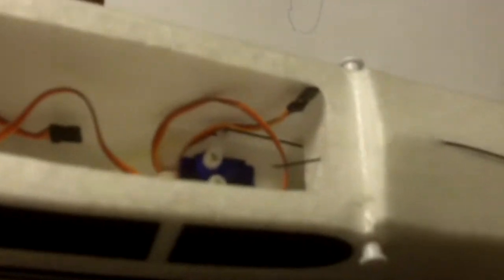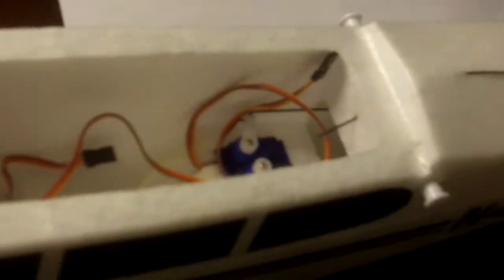This is my HobbyZone Super Cub. I gutted the plane. I'm going to be installing all new electronics because I want more power and I want to be able to use my Spectrum DX6i radio.